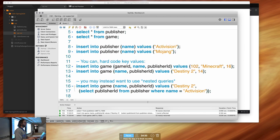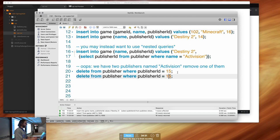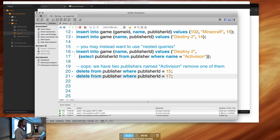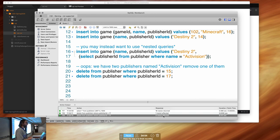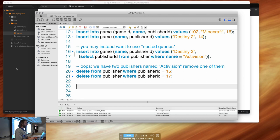If you try to delete a record that no longer exists, it doesn't throw an error — it just reports zero rows affected, which is fine. But trying to delete all records without a WHERE clause in safe mode won't be allowed. Now with the duplicate gone, the nested subquery insert for Destiny 2 works correctly. Selecting from the game table shows Destiny 2 with auto-generated key 103 and publisher ID 14.